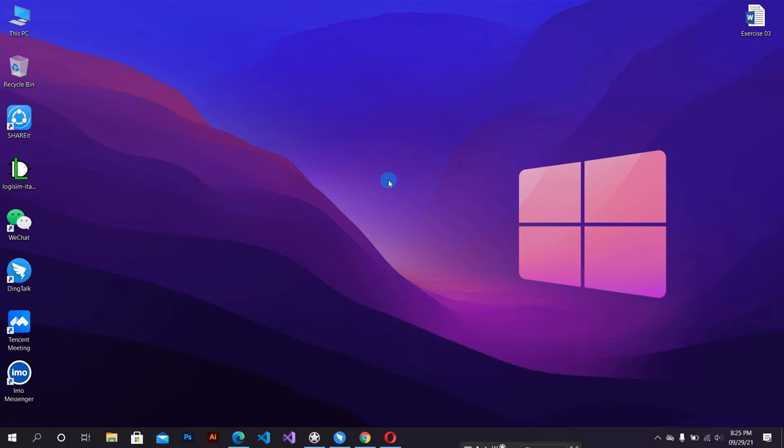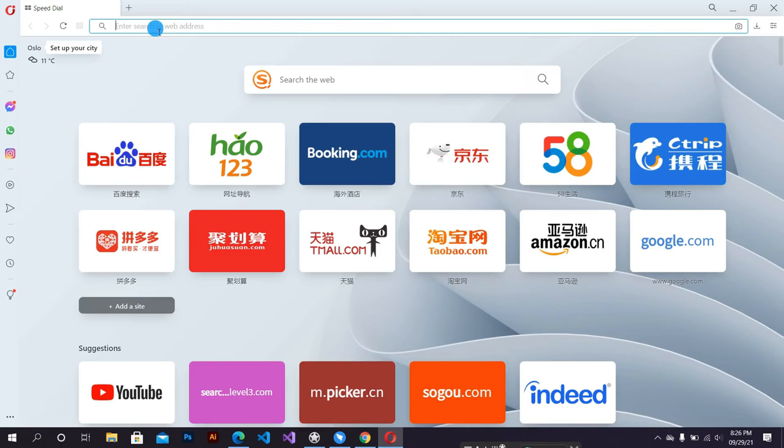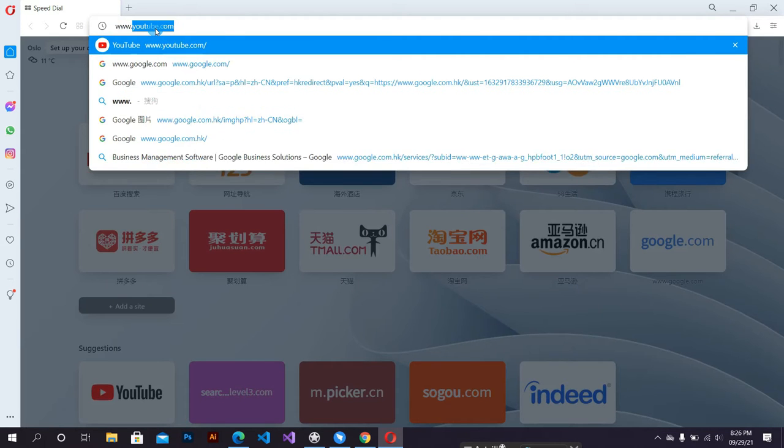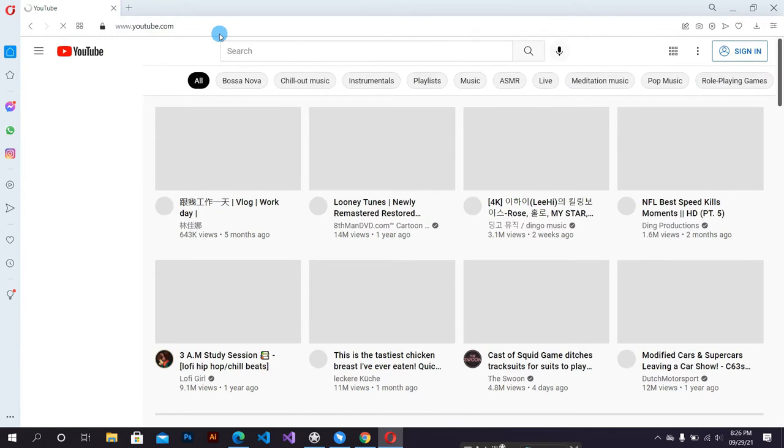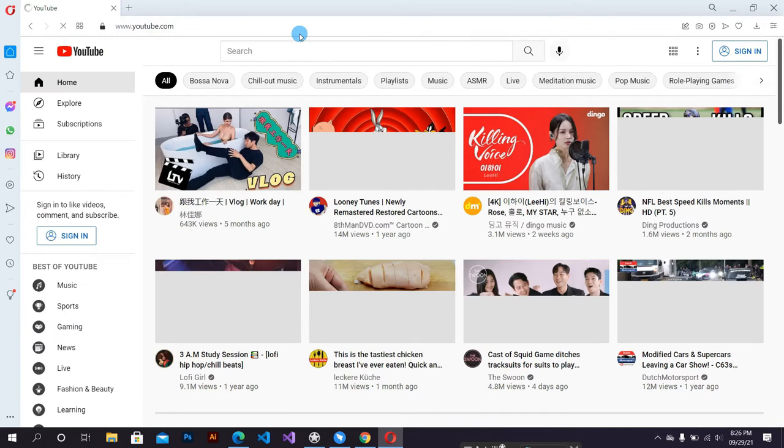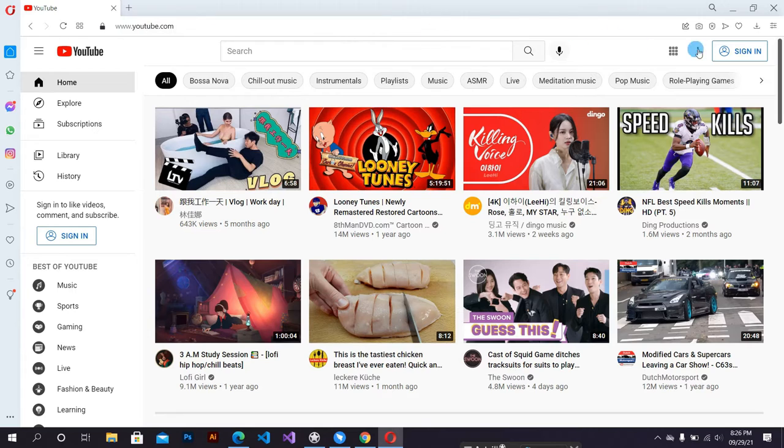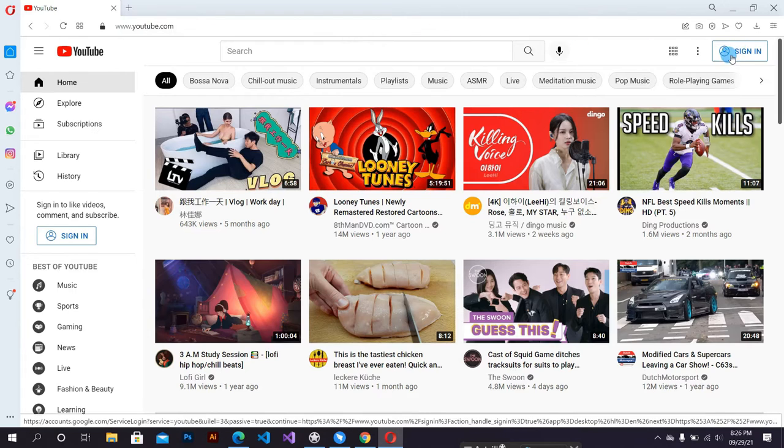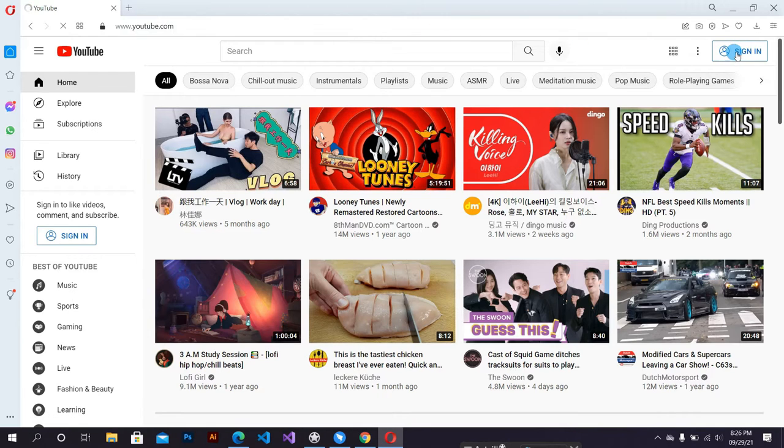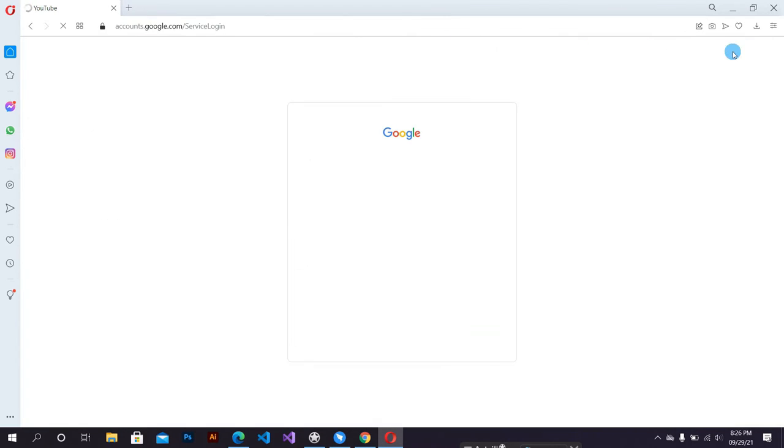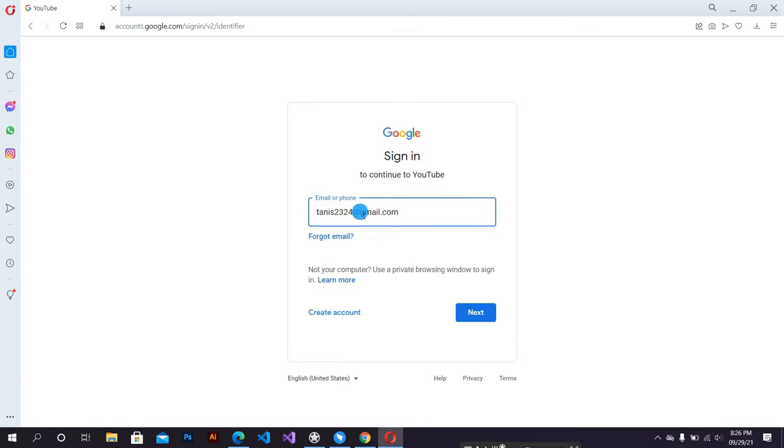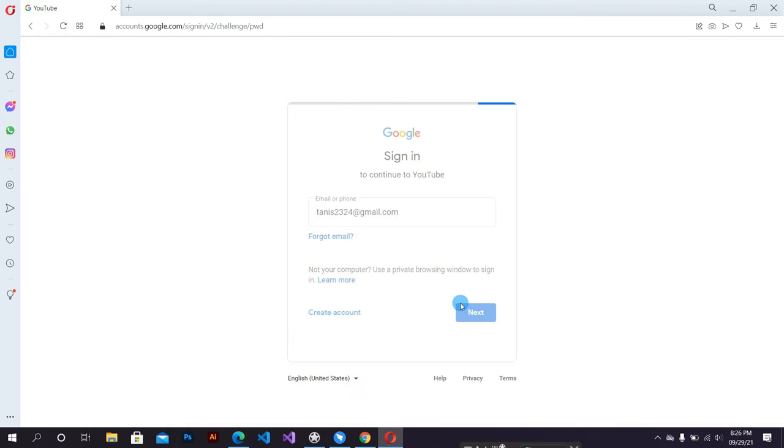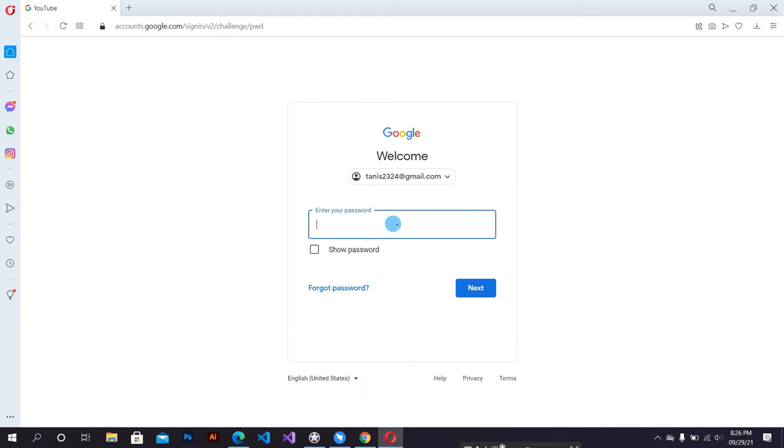Hello everybody, in this video I'm going to show you how to create a brand YouTube channel. First of all, you have to sign in with your Gmail account. Enter your Gmail address here, then press the next button. And here, also enter your password and then click next button.